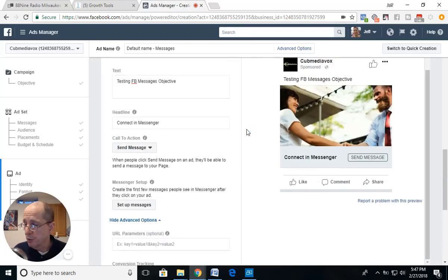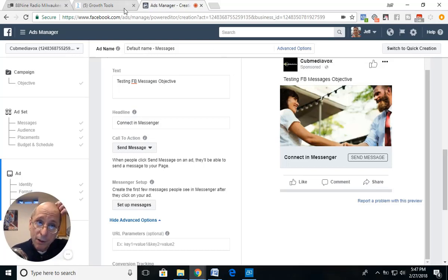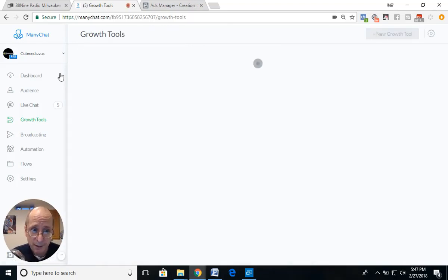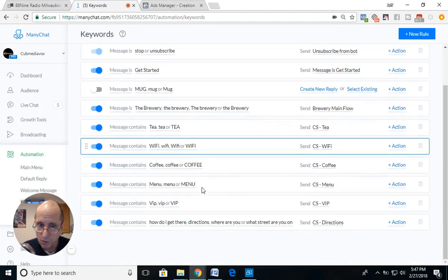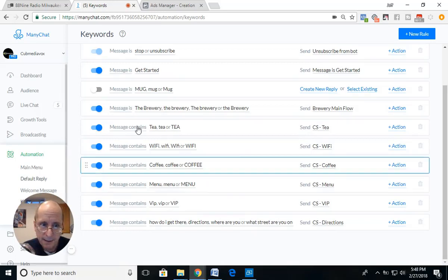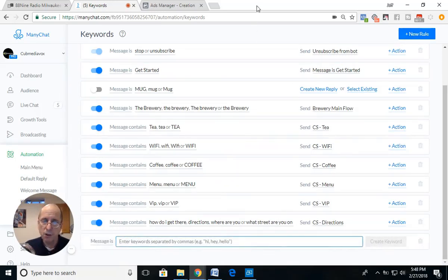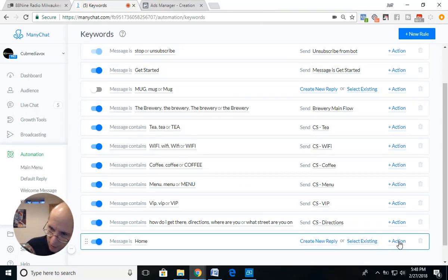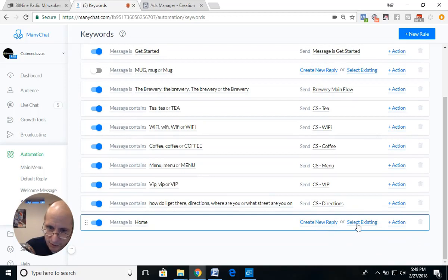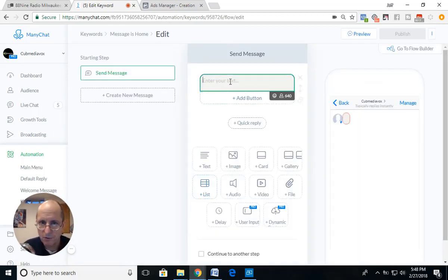That's one way to use Facebook Messages objective. The other way is a little hack. We're going to go back to ManyChat, go into Automation, and go to Keywords. I'm going to create a new keyword and call it 'home' — so the trigger message is 'home.' Create the keyword and then we'll create a new reply.